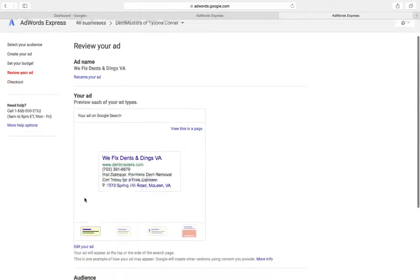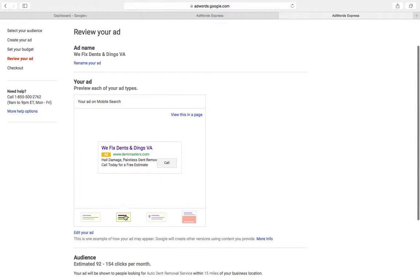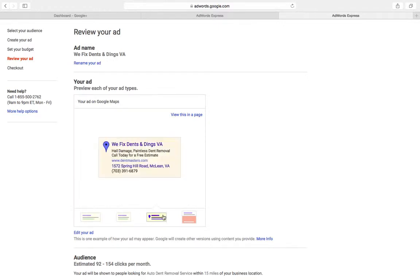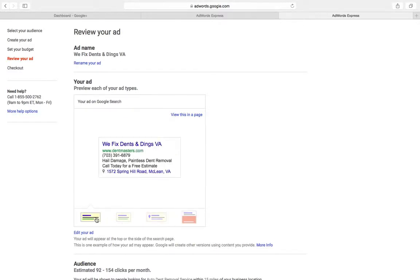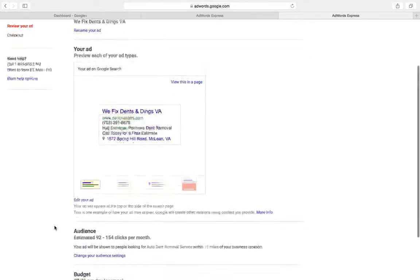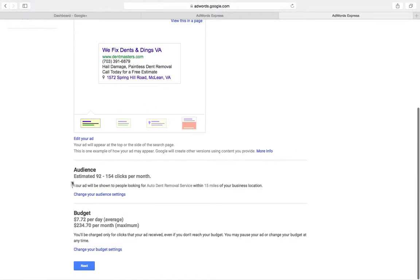You can preview your ad, make sure there's no typos, make sure it looks good on all platforms. This is the amount of clicks they think we're going to get.